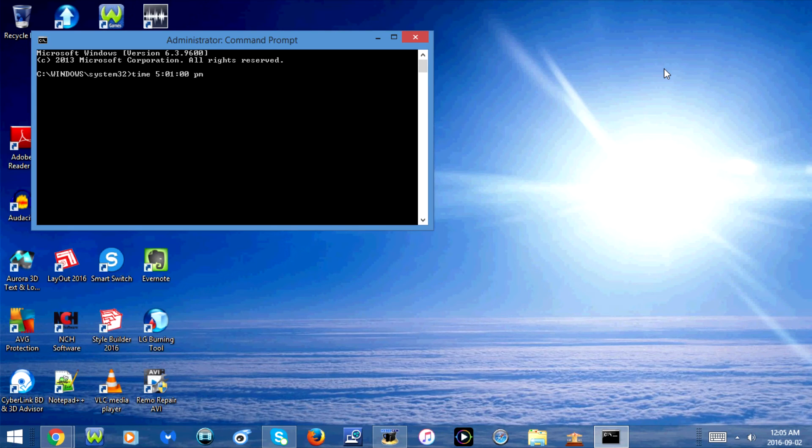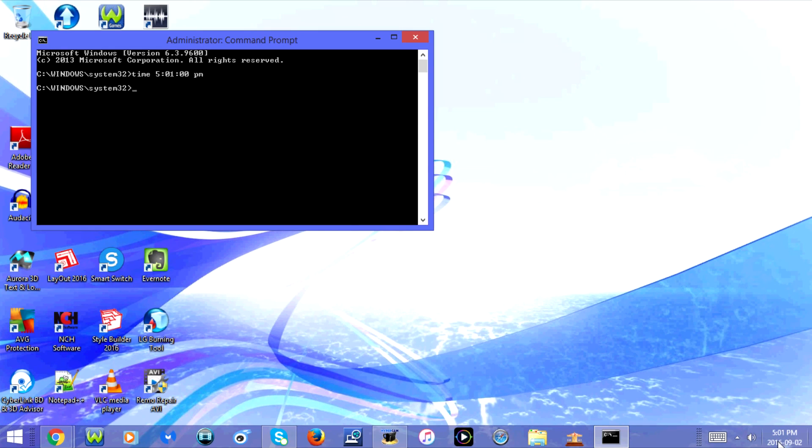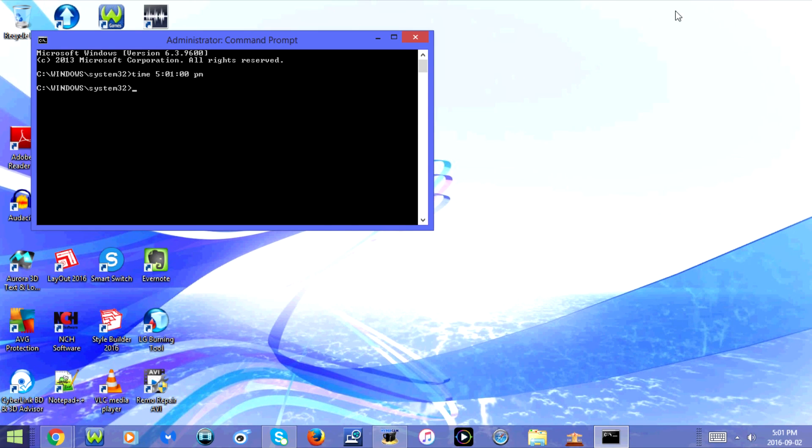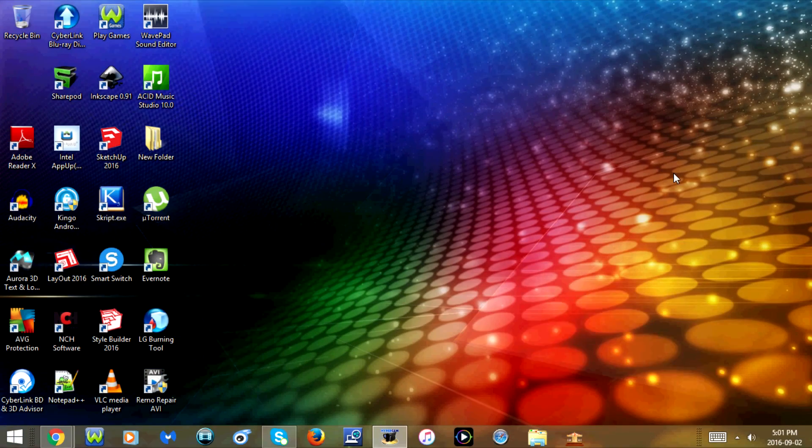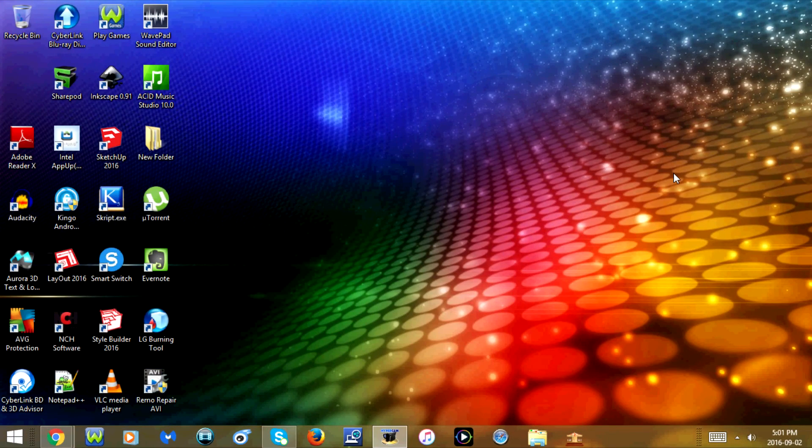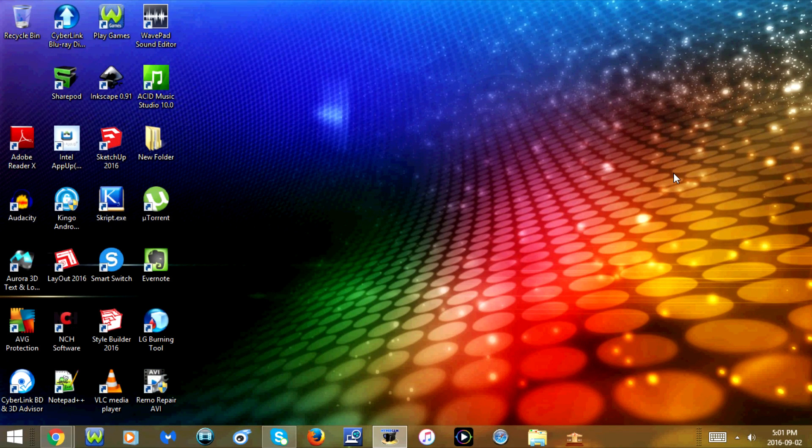Now press enter. As you can see, the time automatically changes. That's how you change the time on your computer. I hope you guys enjoyed this tutorial and I'll see you in my next video.